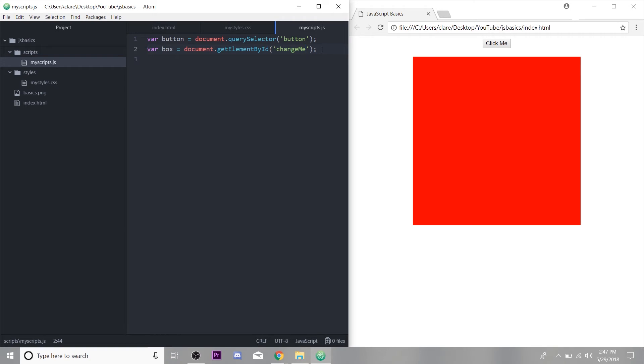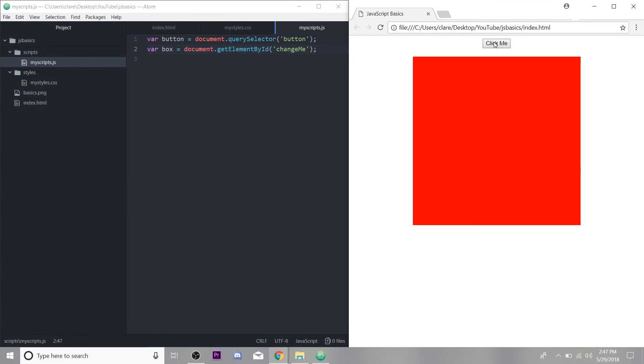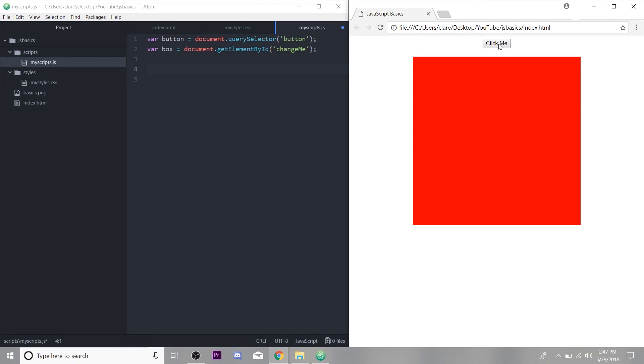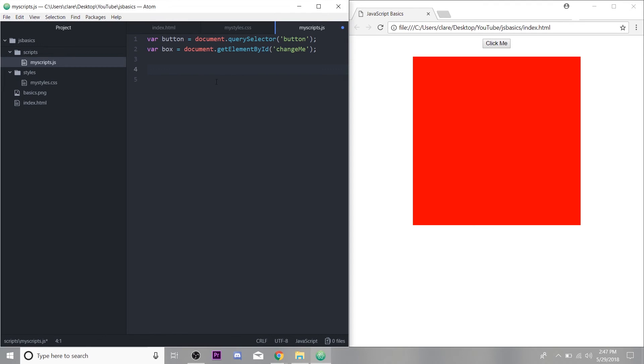So what we want to do is when we click this button, we want this box to change color. So we have to add an event first of all to the button, we just want to add the on click event. So when the button is clicked, that's an event that then we want the code to do something. So we're going to target a button again, on click. This is the event we are adding.